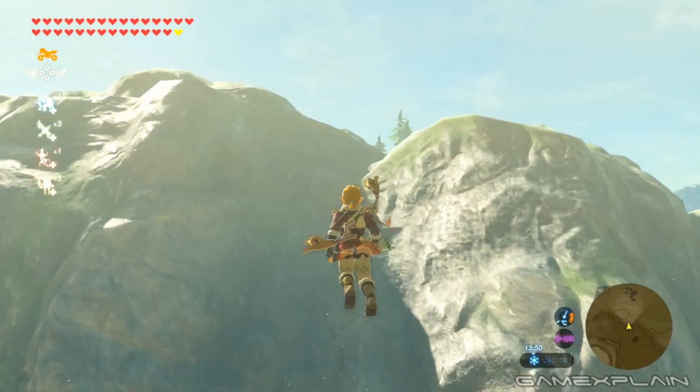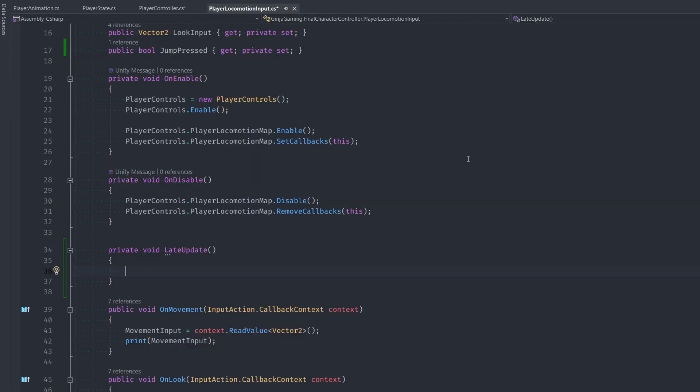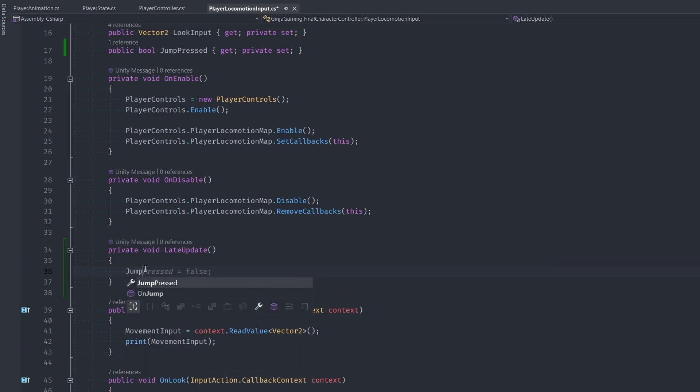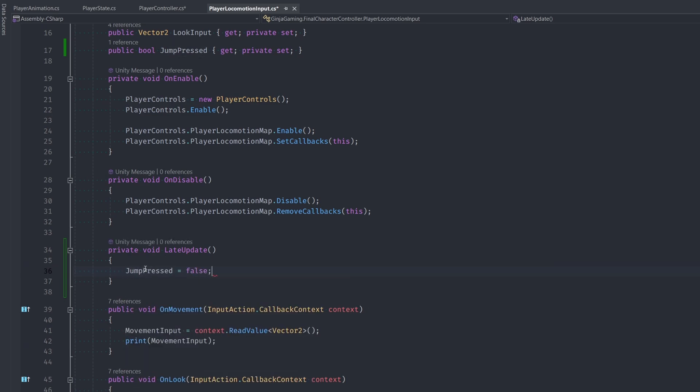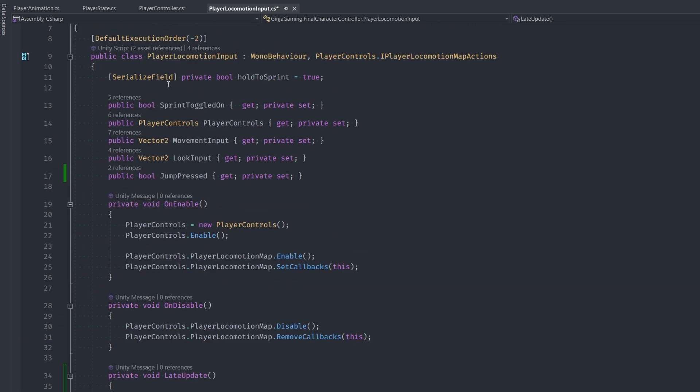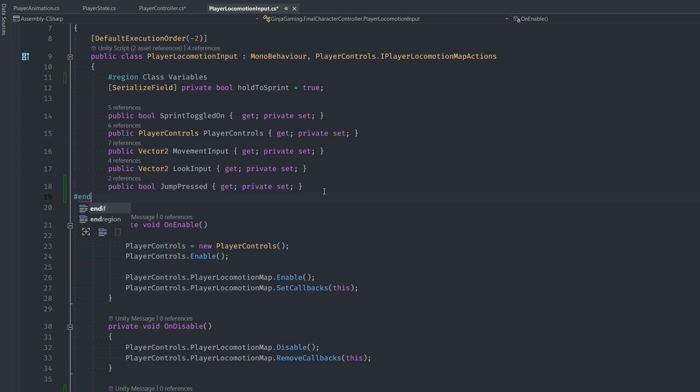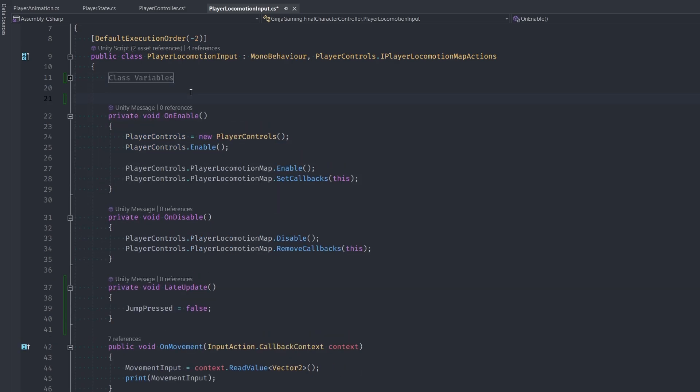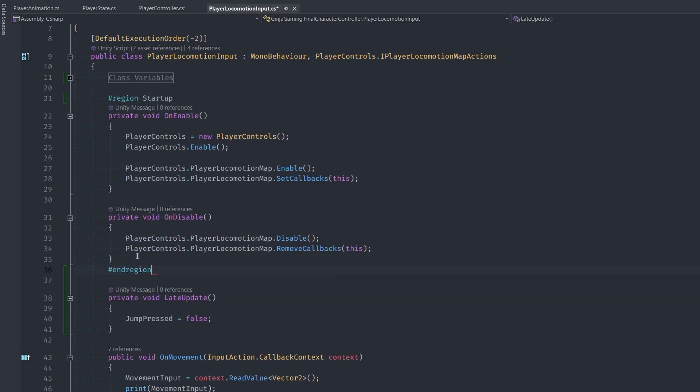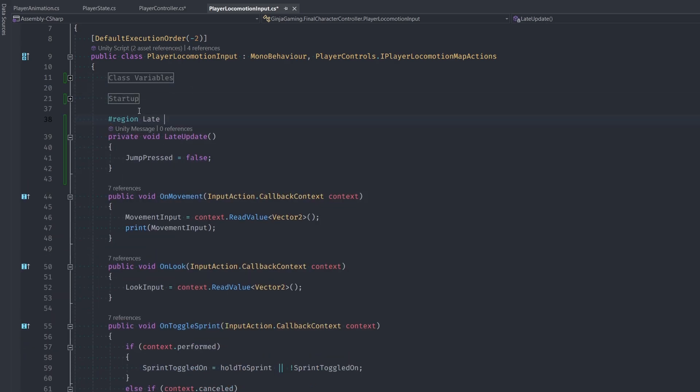So I'm going to set JumpPressed to false at the end of every frame in the LateUpdate method. That way it's only true for the duration of a single frame if we press it. Let's also clean up this class using regions, so I'm just going to add in a few different regions like we saw before in our Player Controller class.